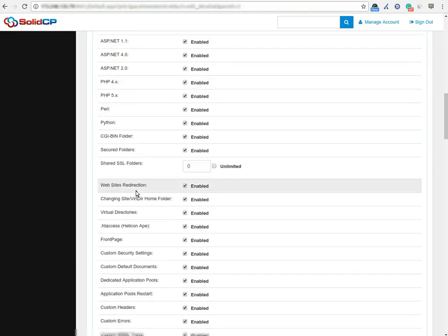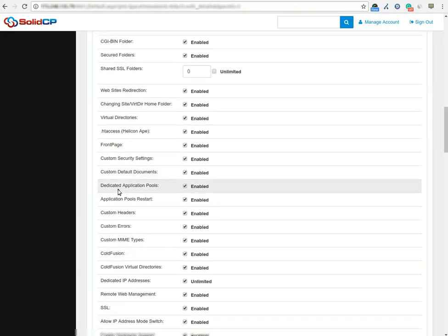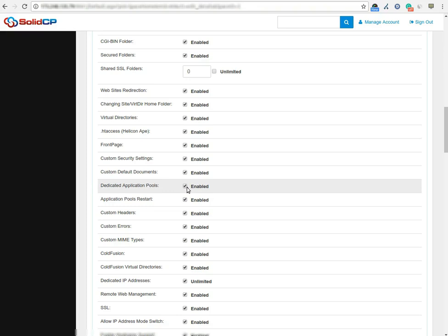In the website section, search the dedicated application pool option. Please make sure that the dedicated application pools option box is checked. If it is unchecked, you will not get an option to assign a dedicated application pool on the website.